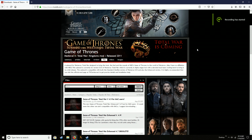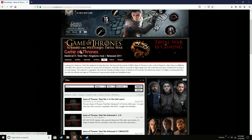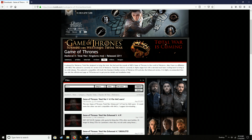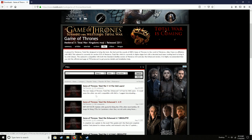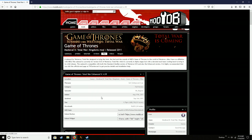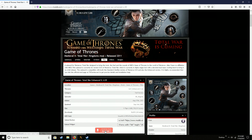Hello, today I'm going to show you how to install the Game of Thrones mod that I've been using for the Lannister series and the Tyrell series. You're going to go to ModDB under Medieval 2 Total War Kingdoms, find Game of Thrones, go to the files, and click on Game of Thrones Total War version 4.9. Go ahead and hit download now.